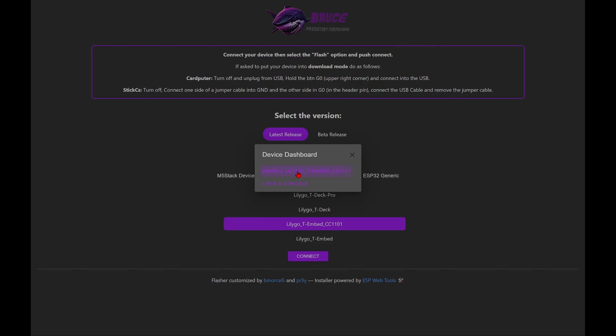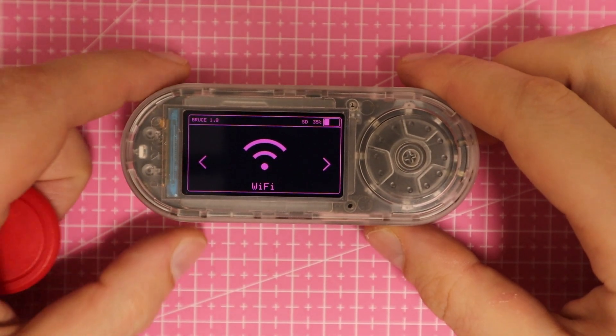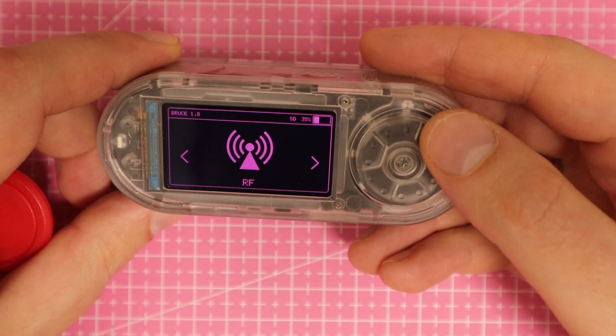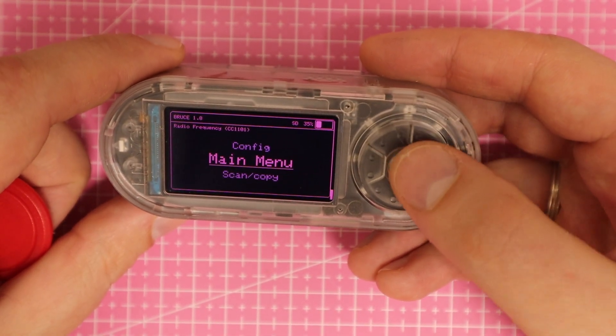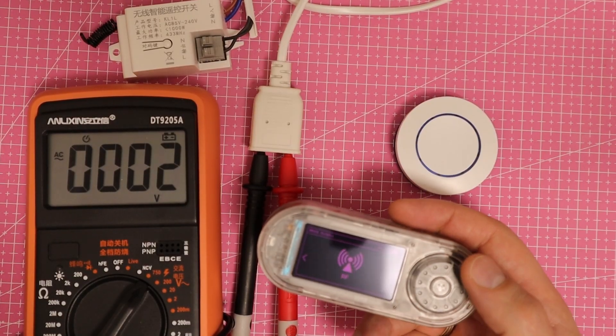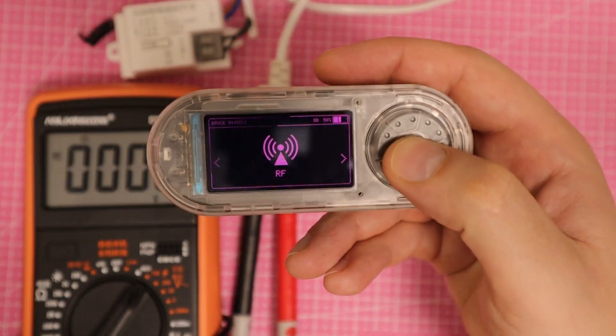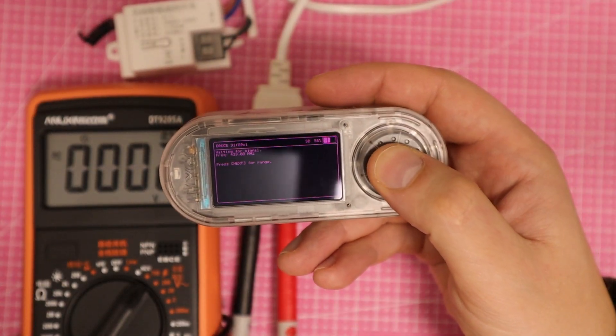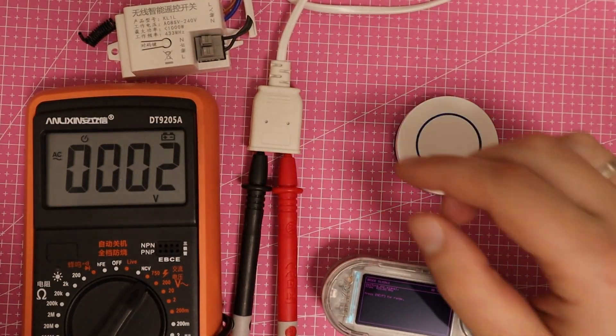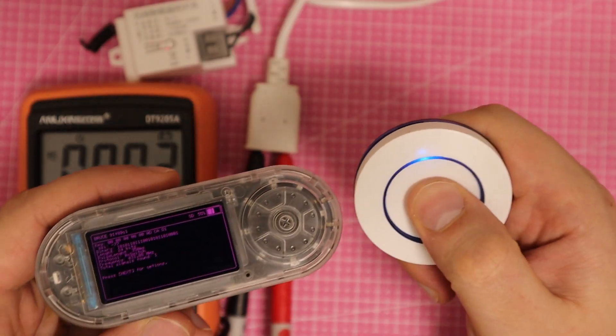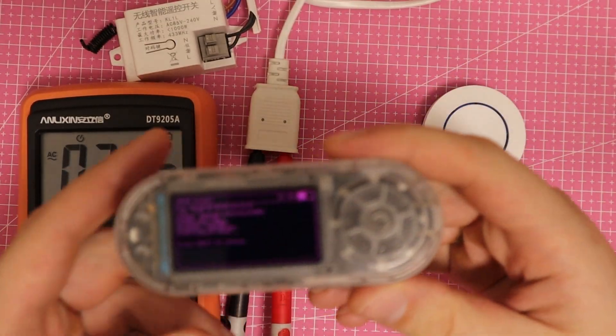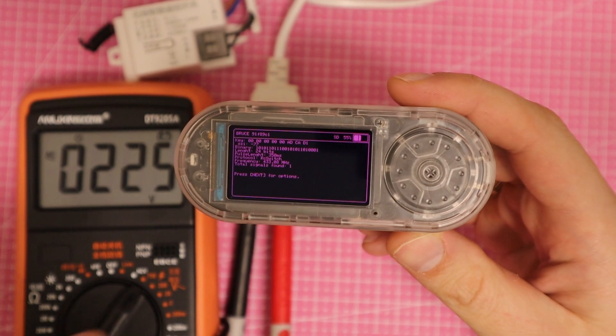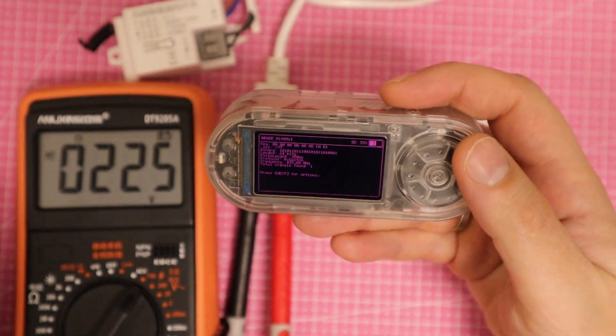What can Bruce firmware do? It allows reading, recording, and transmitting sub-GHz signals. For example, I have a radio-controlled relay on my table, operating by a remote control. The relay is connected to a socket which in turn is connected to a multimeter. When I press the button on the remote, the relay closes, supplying voltage, and we capture the transmitted signal. I can save it to the SD card and later replay it to activate the relay remotely.